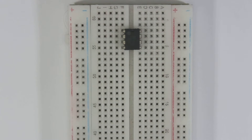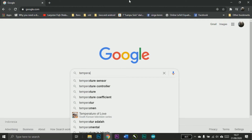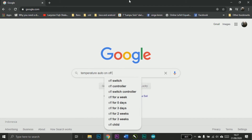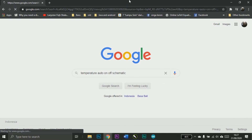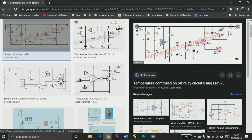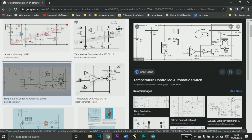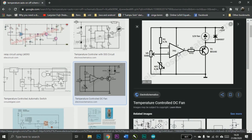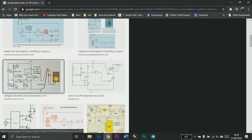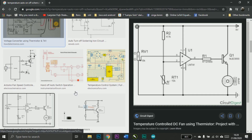What we need is this basic electronics component — a comparator. For example, I will Google search with the keyword 'temperature auto on off schematic' and here's what I got. There is a comparator here, and again here's a comparator, and here's a comparator again — comparators appear in every result.